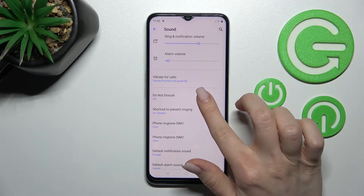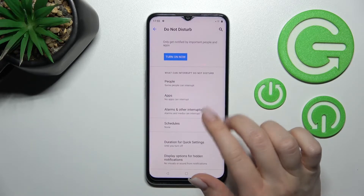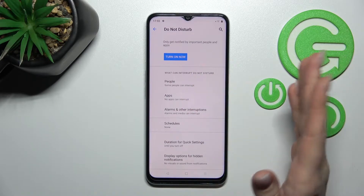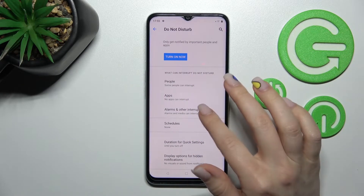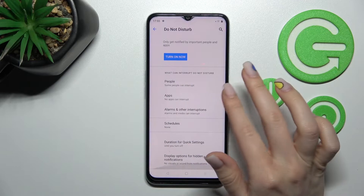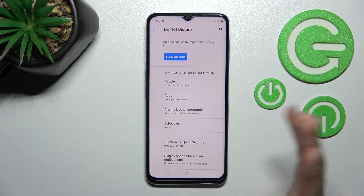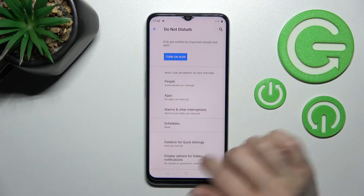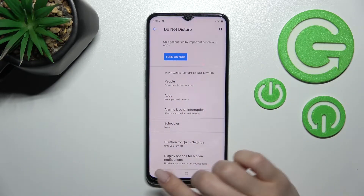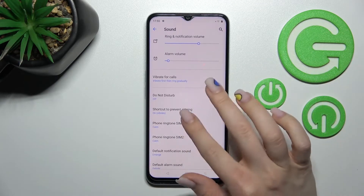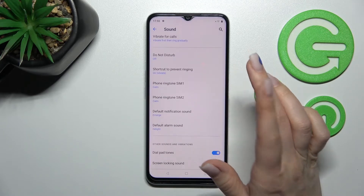Here we can activate or turn on the Do Not Disturb mode, and set the start time, end time, and change all of the settings for Do Not Disturb.